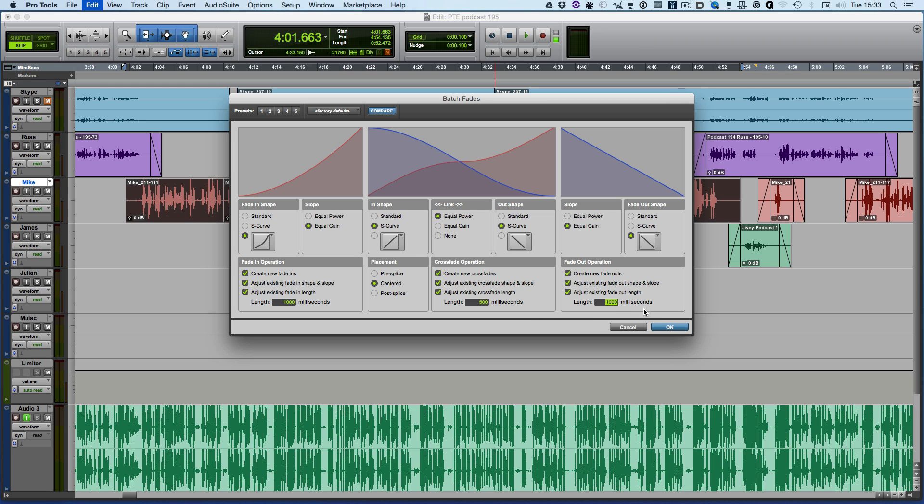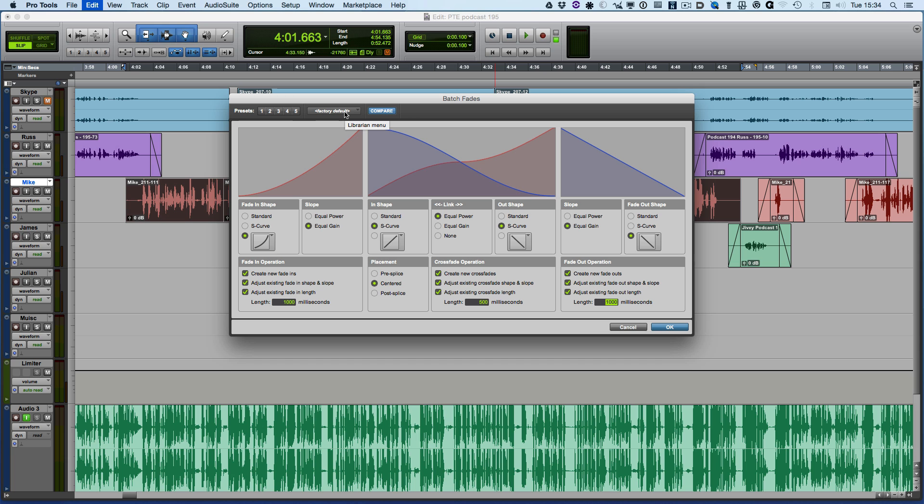A much more powerful batch fade feature, and again we've got the option to create a range of presets for batch fades. I could create a standard batch fade option that I use regularly on the Pro Tools Expert podcast, because I strip silence and then I use the batch fades to put fade ins and fade outs on all the clips.